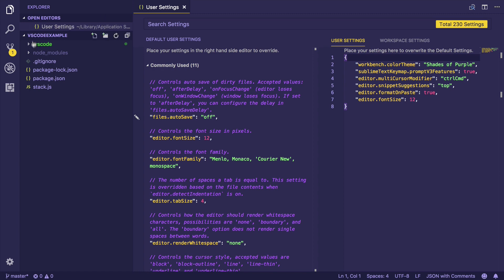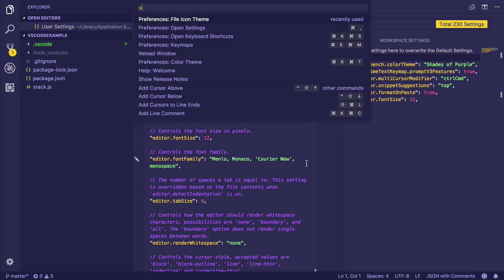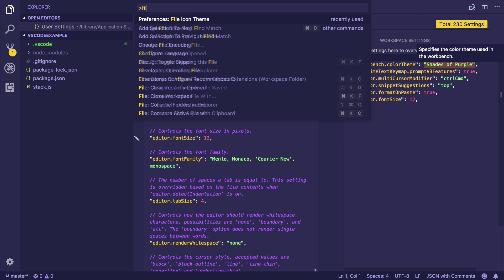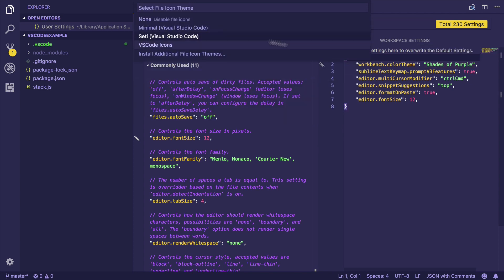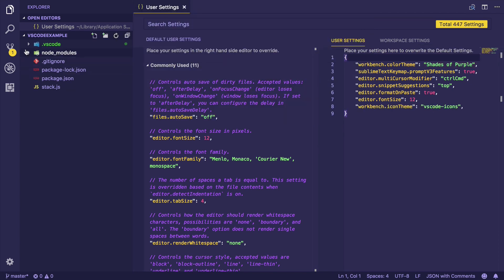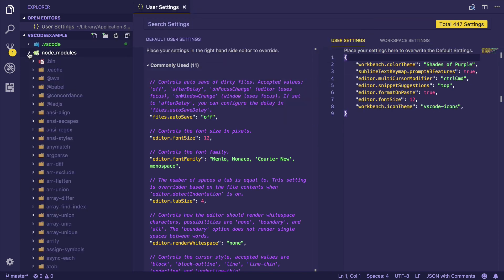Okay, so if we take a look at the explorer, the icons are still the same. And just like our color theme, we have to go to the command palette, search for file icons, and select VS Code Icons.